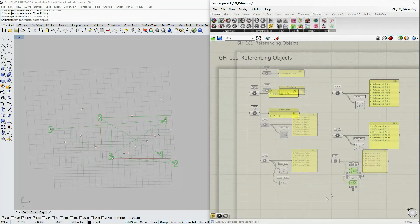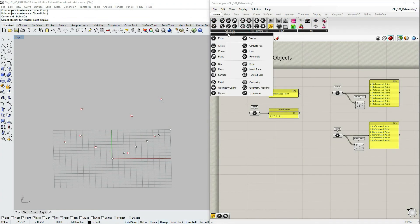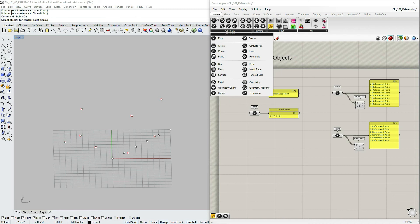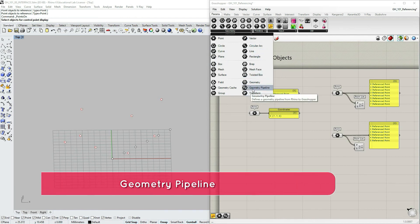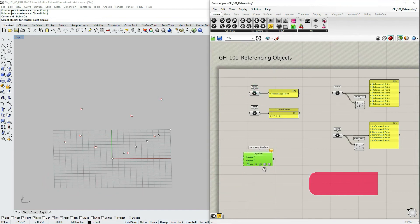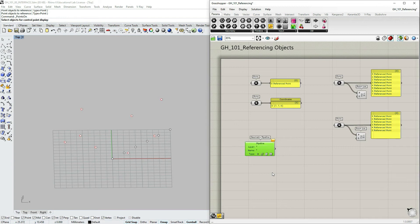I would like to introduce you to the last parameter object in this tutorial for multiple object reference. Let's go under params geometry and select geometry pipeline, click drag and drop. What this object does, it allows you to automatically transfer data from a particular layer.